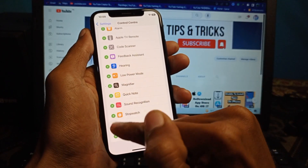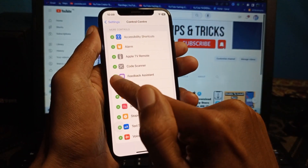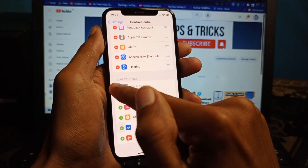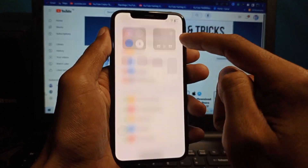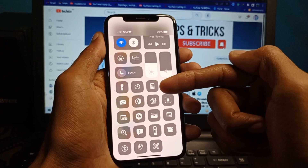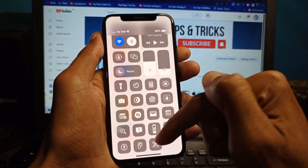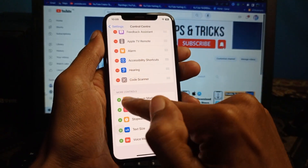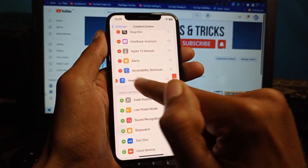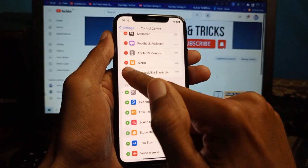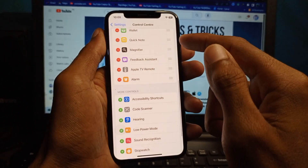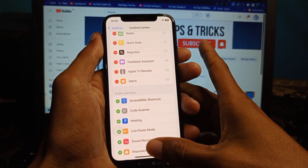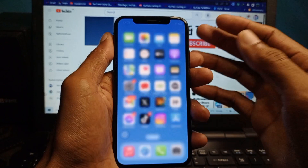You can see here that many options will be added to your Control Center. I have already added many options in this tab, and you can do the same. If you want to remove these functions, simply click on this tab and you will be able to remove all the functions from your Control Center.